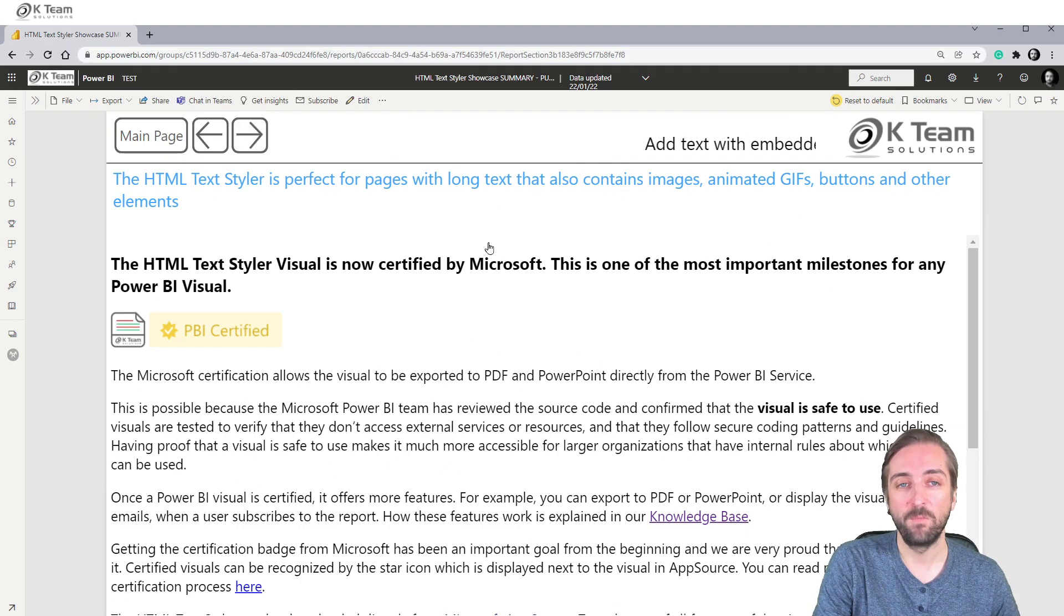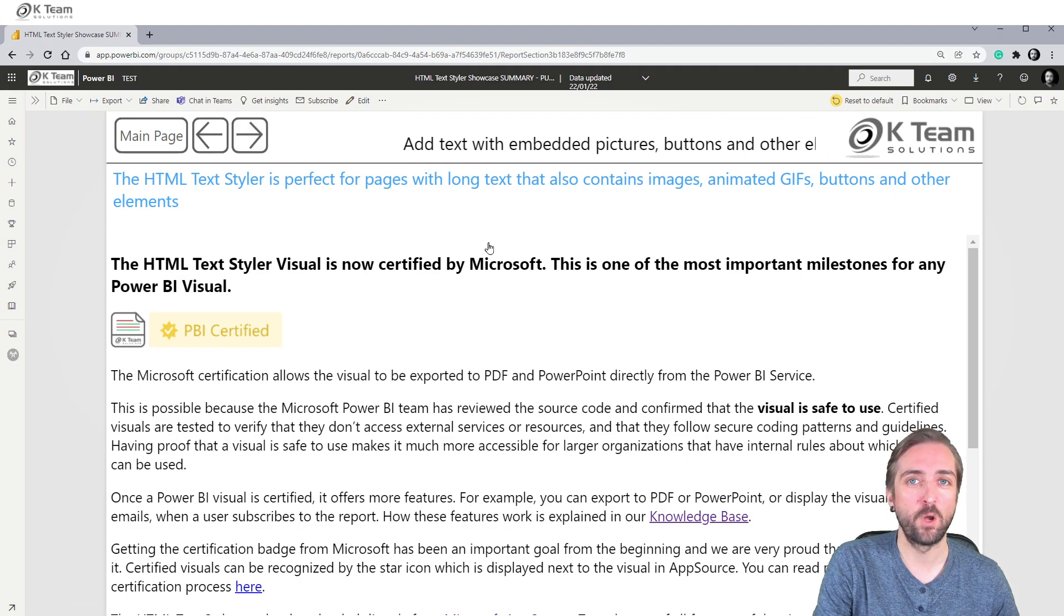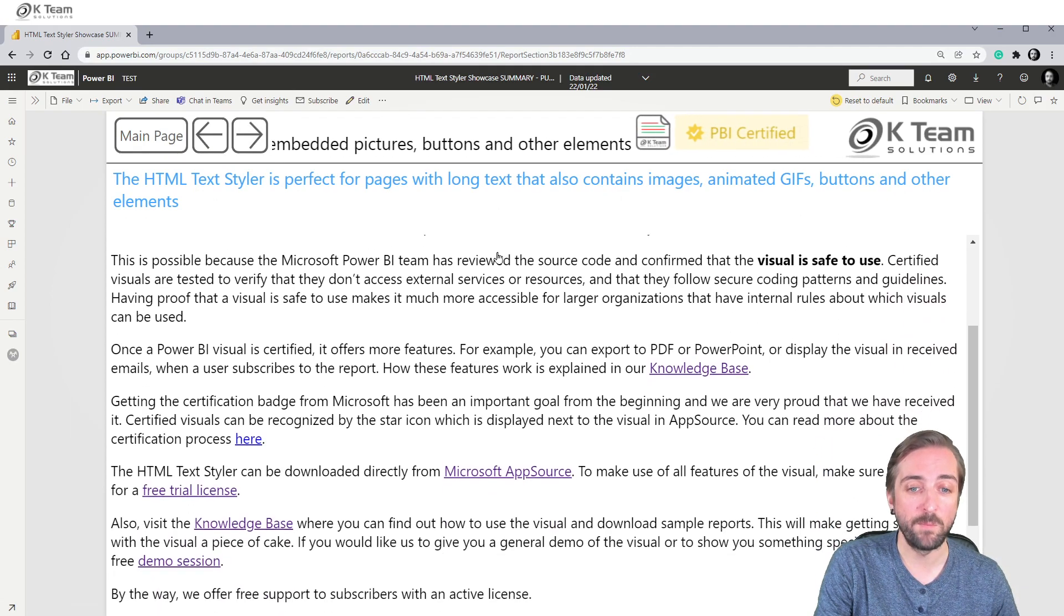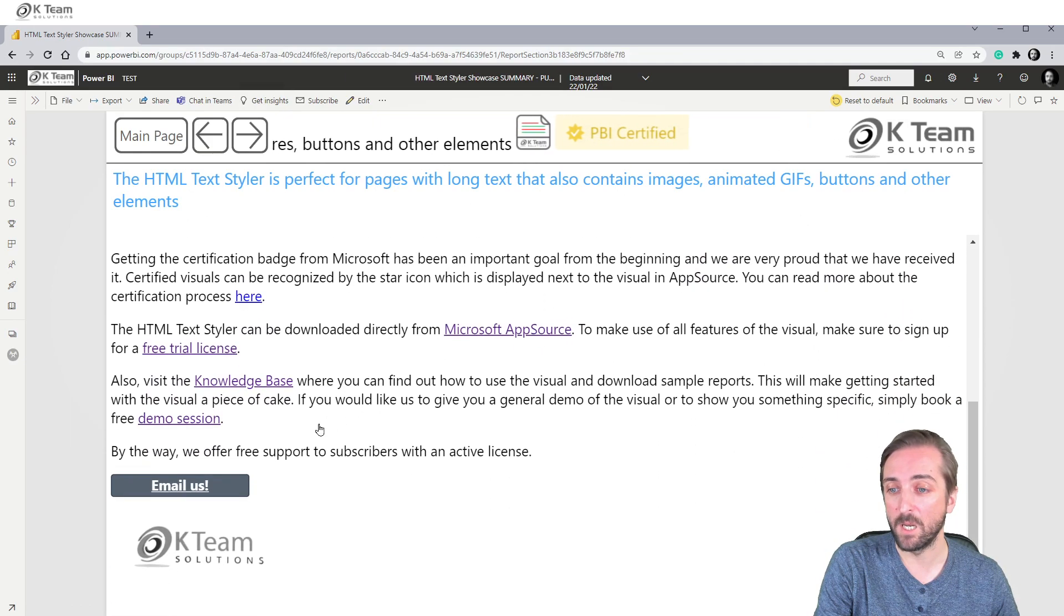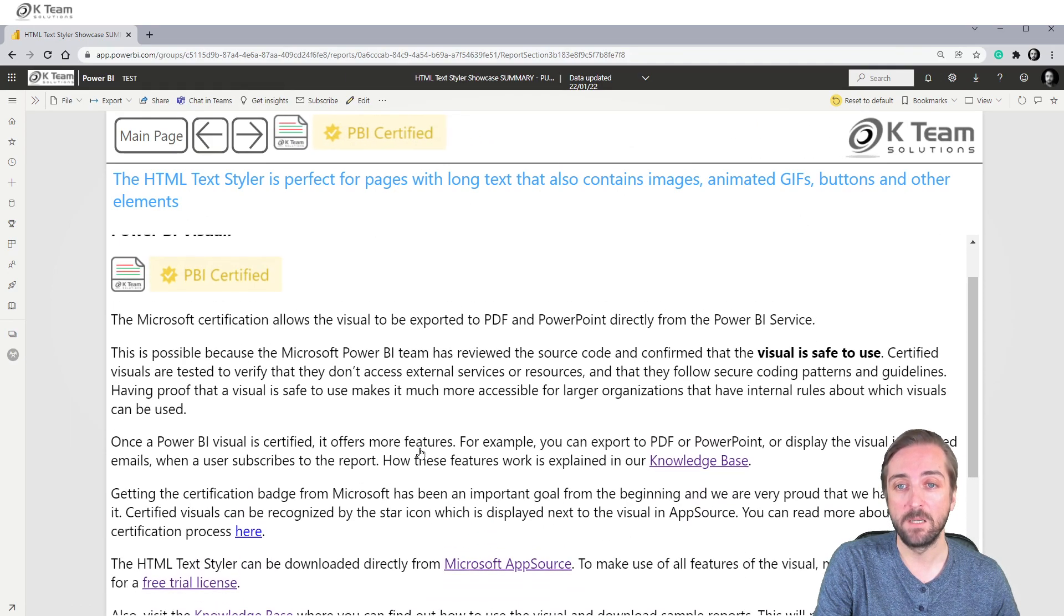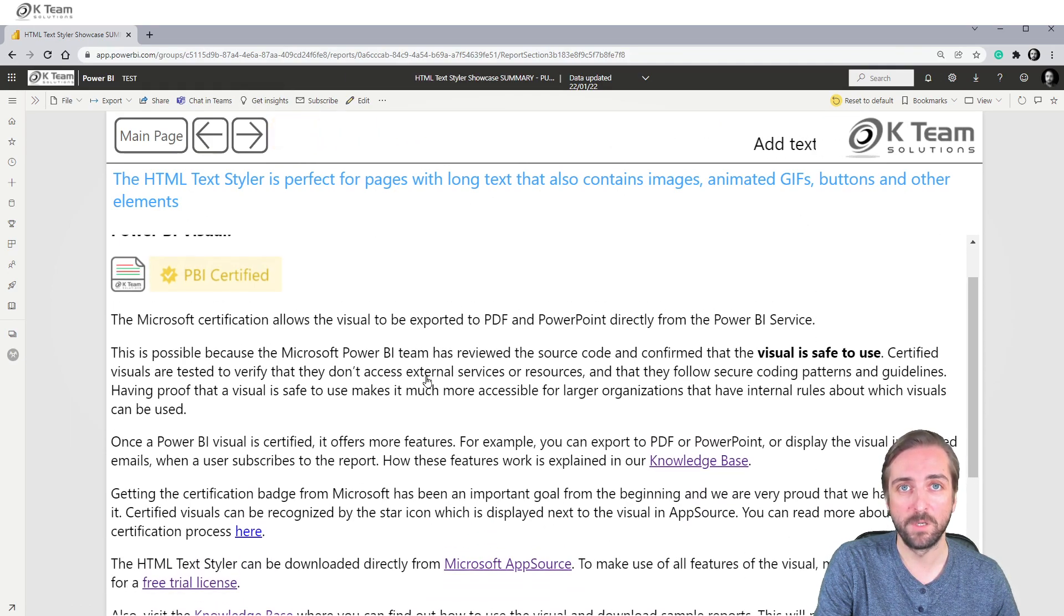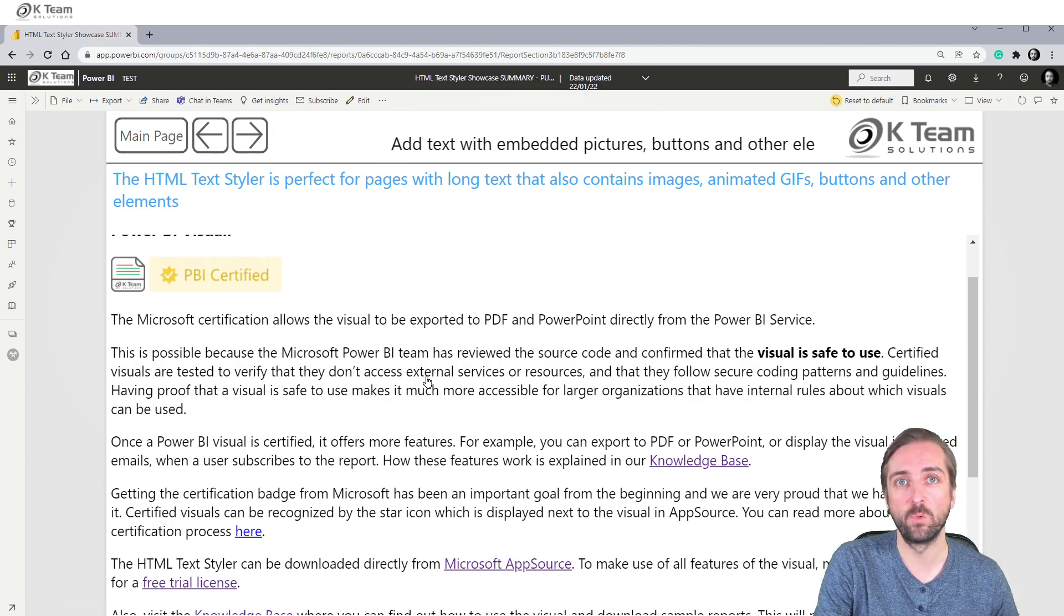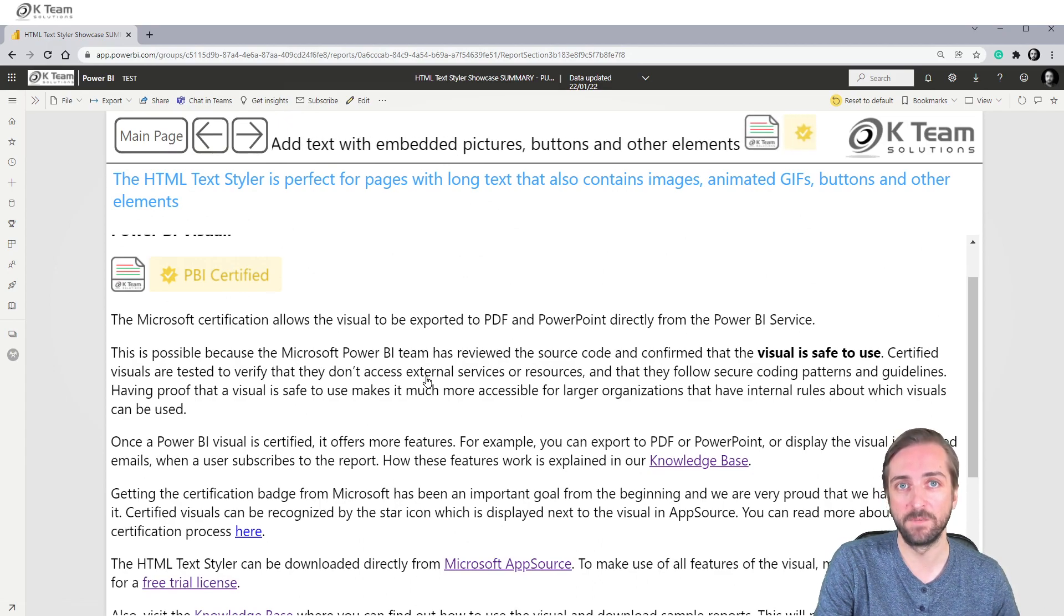If you want to add a lot of text in combination with images and maybe hyperlinks and buttons and GIFs, the HTML TextStyler is perfect for this because you can combine all these elements into one single visual.